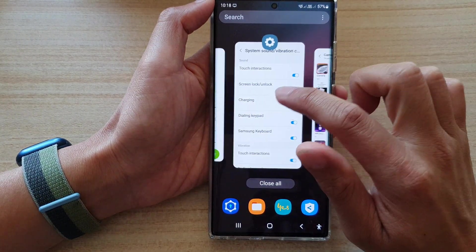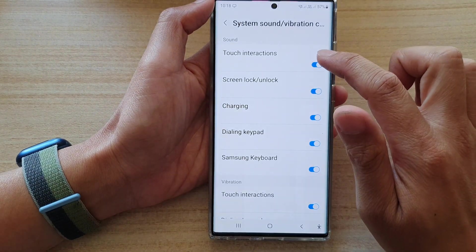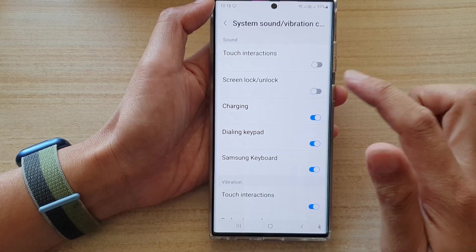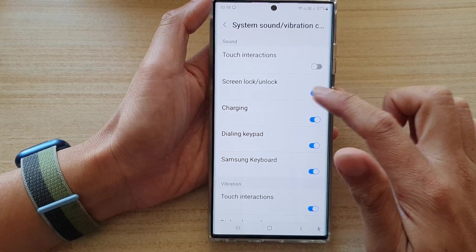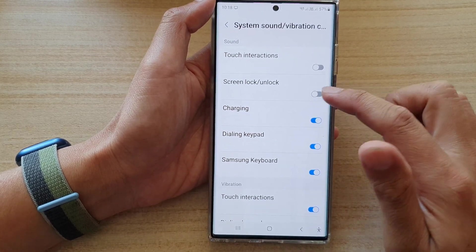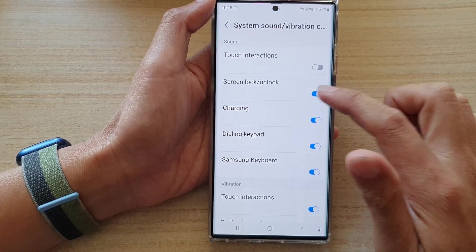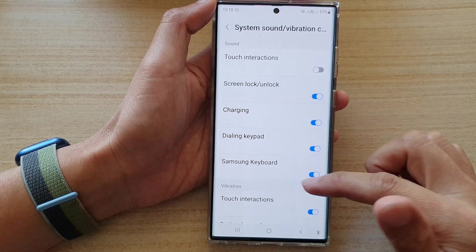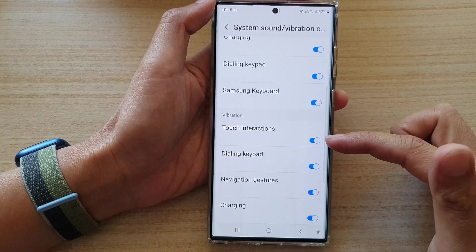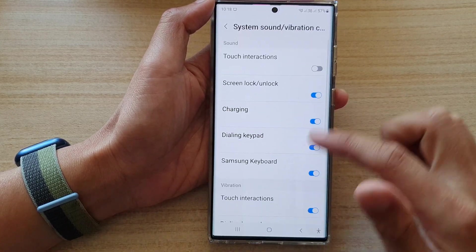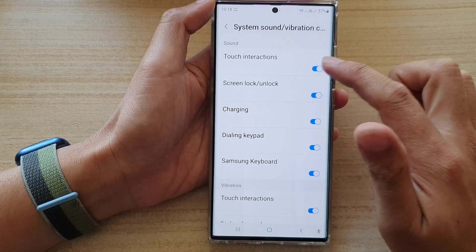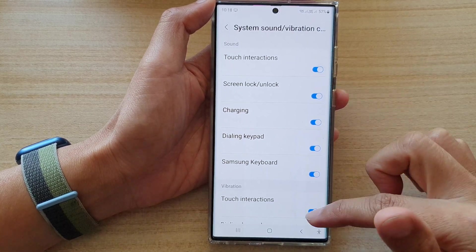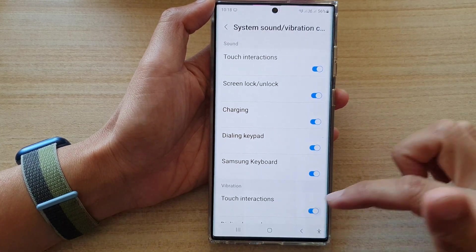Now if I turn off touch interactions, then no longer does it make a noise. My phone still makes a slight vibration — that is because I have the vibration turned on. If you turn it off, it will not make any more vibration as far as I choose to switch it off.